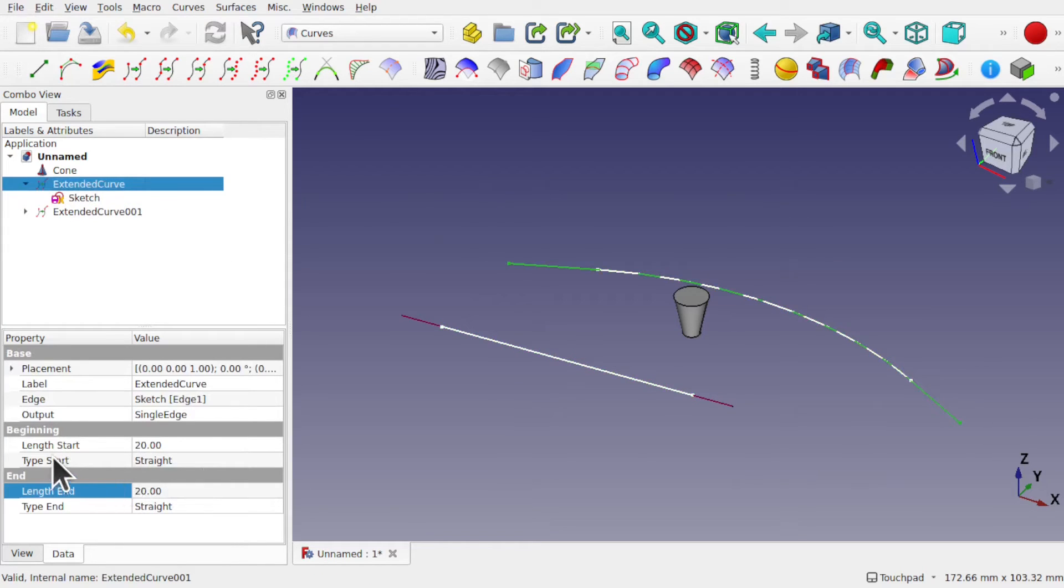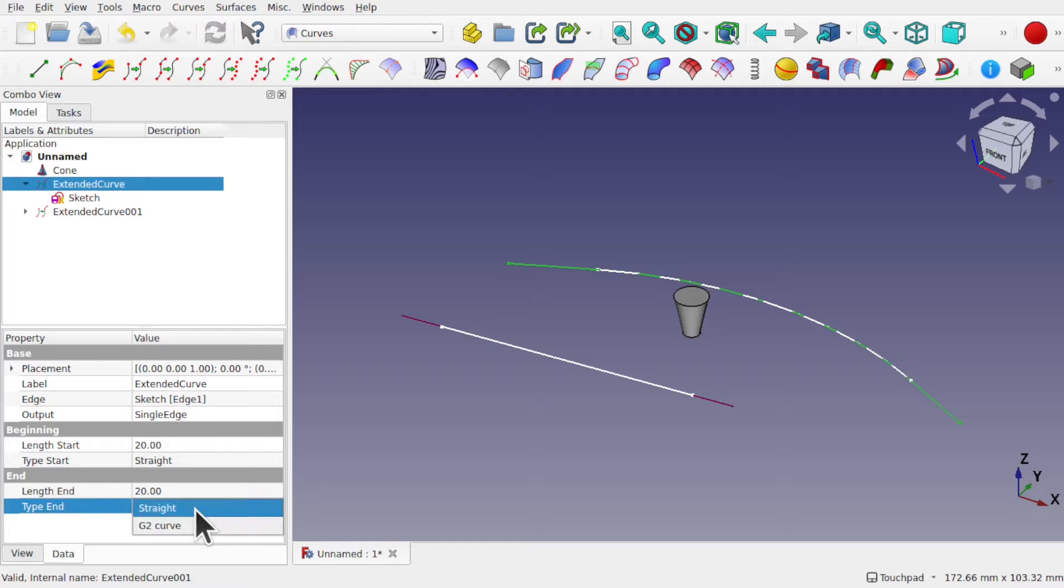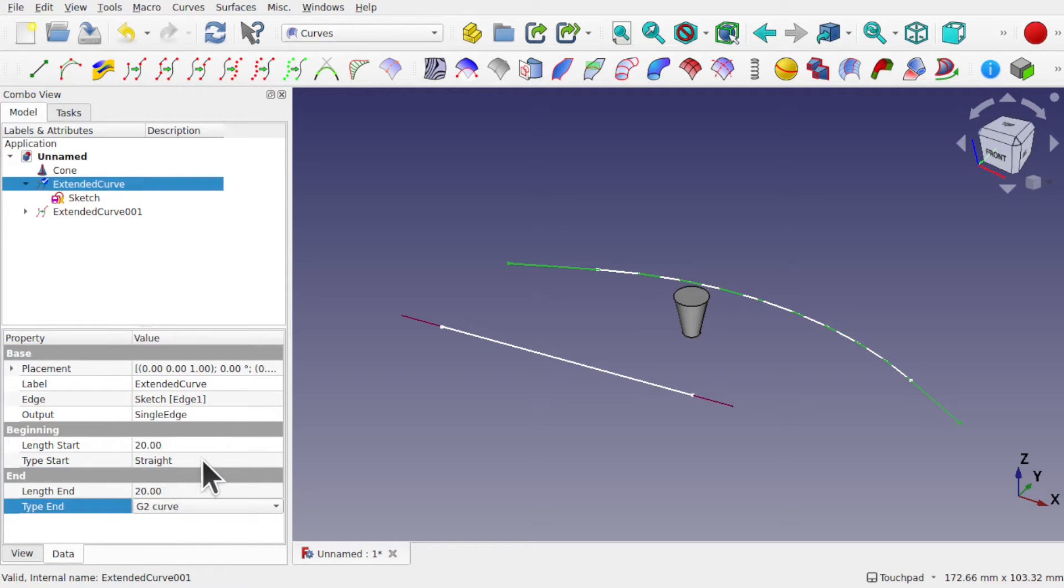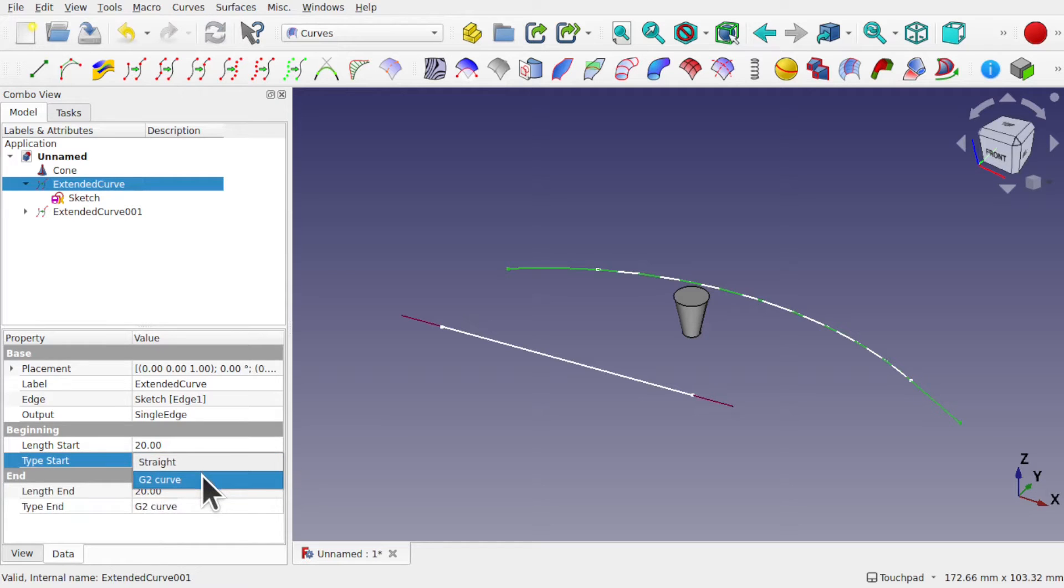That's important because when we come back in you can see we've got the type start and type end, and we can change these to G2 curve, and the same for this side.